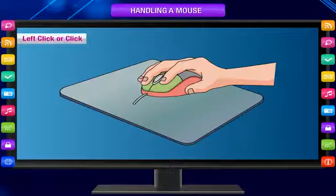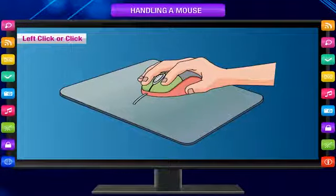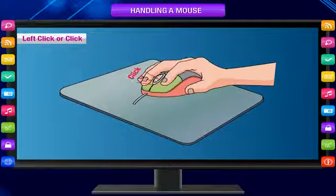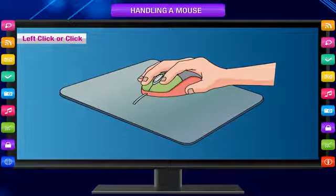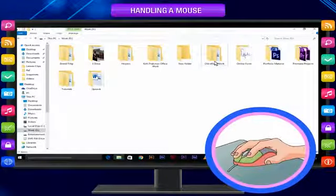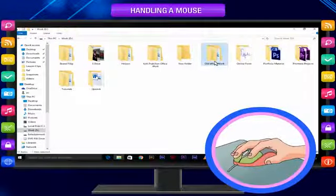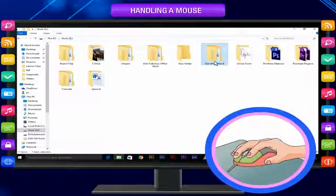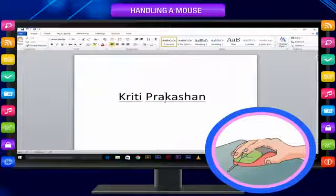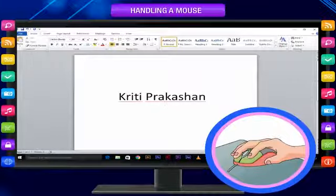Left click or click: Gently press the left mouse button once and release it. The mouse makes a click sound. This is known as clicking. A single left click, simply called click, is generally used to select an item on the screen. Left click is also used to position the text cursor somewhere between the text to make a correction.